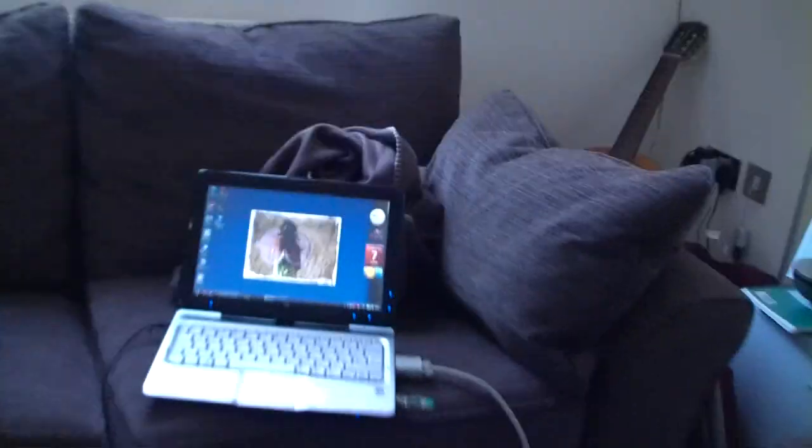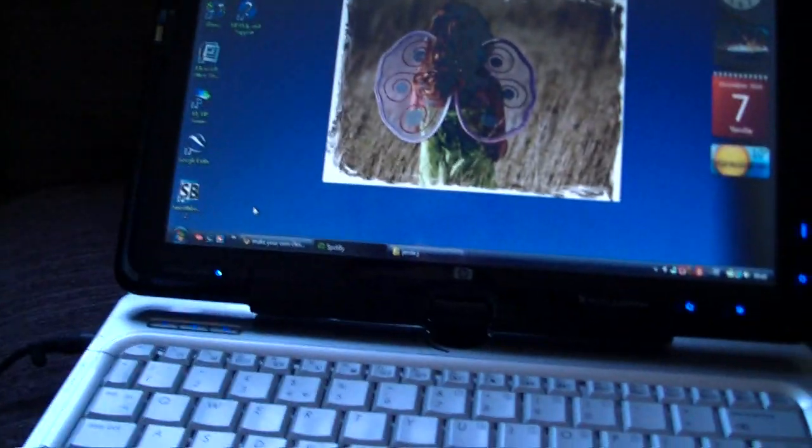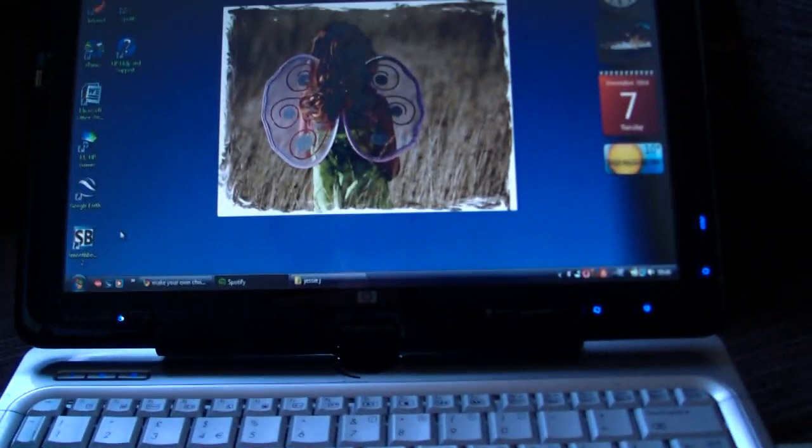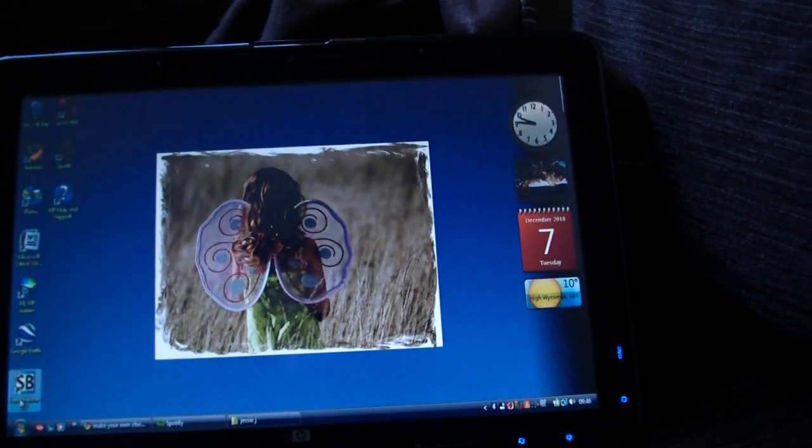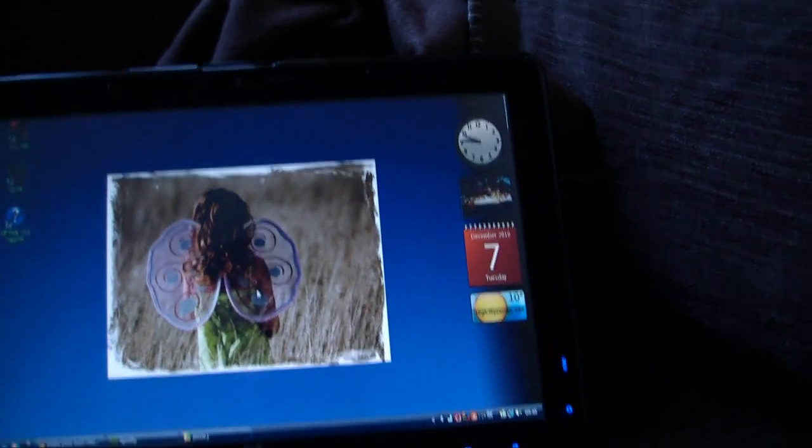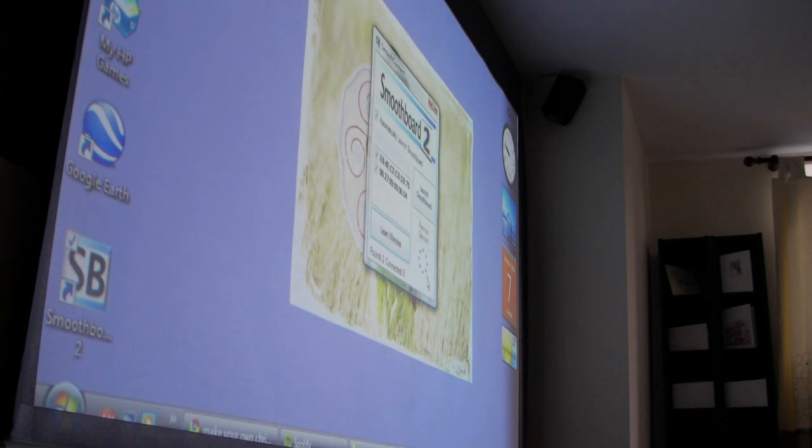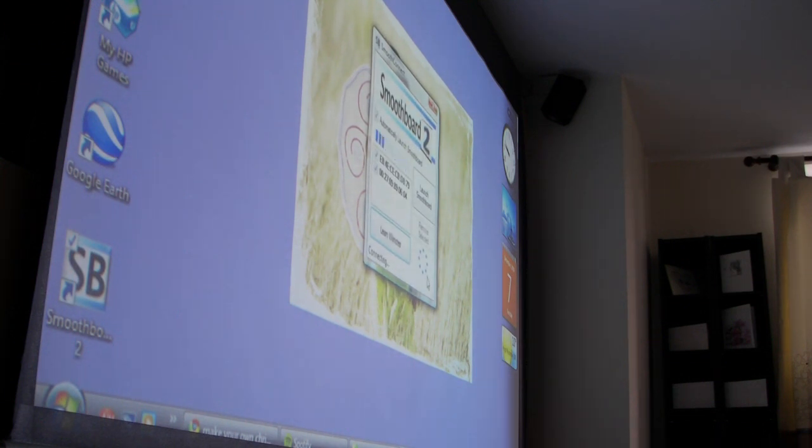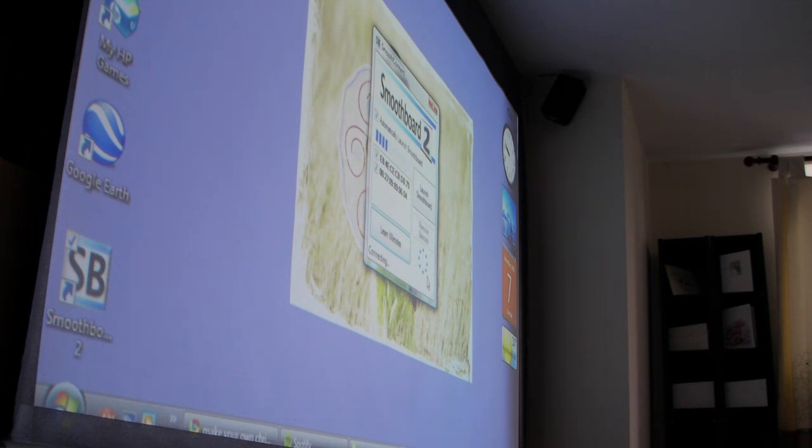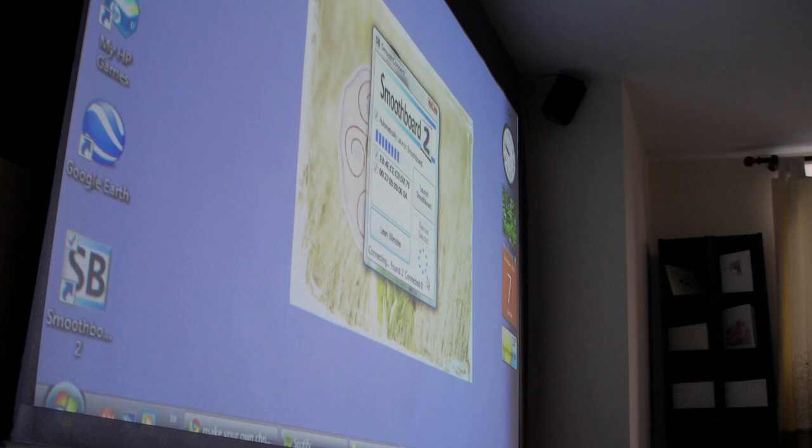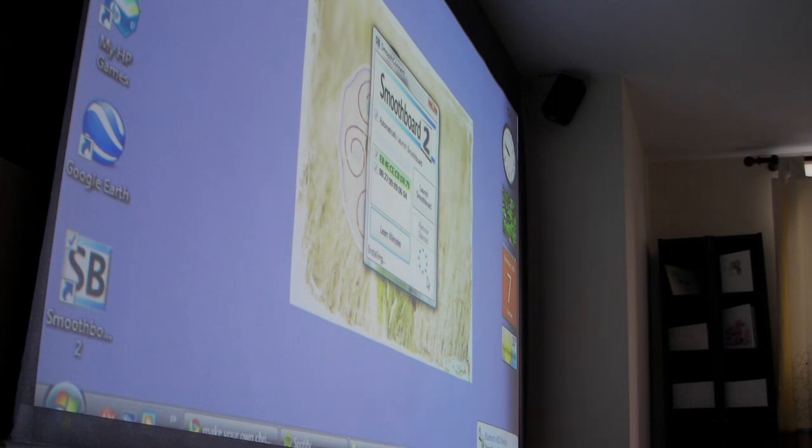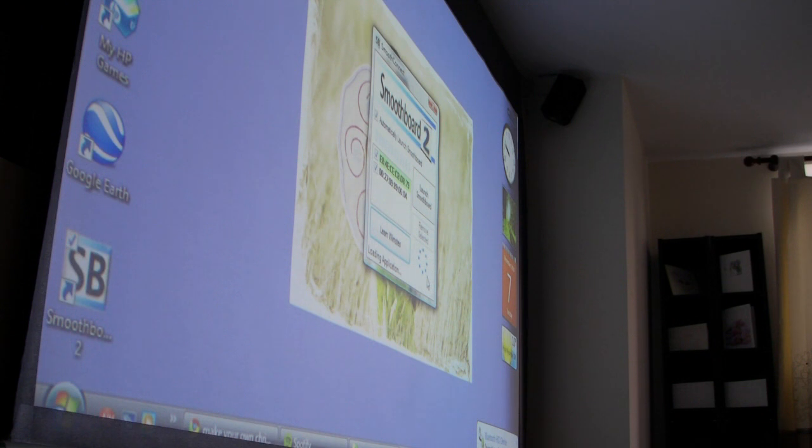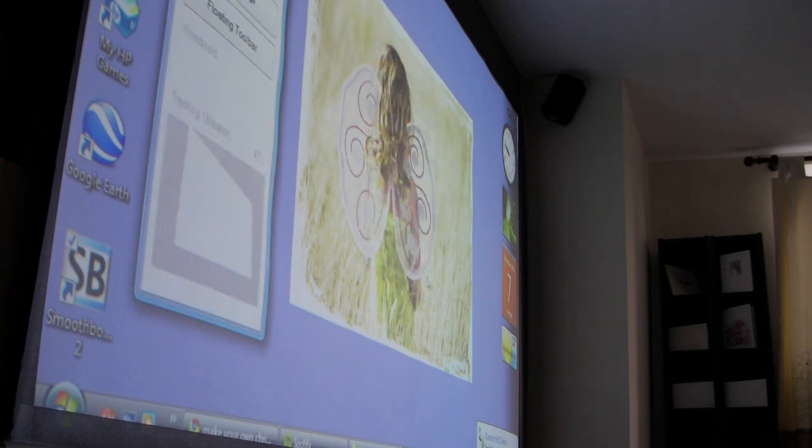So you need to open the software up. When the software starts, you have to synchronize the remote with it. There it is, installing the device. It will automatically launch the whiteboard software.